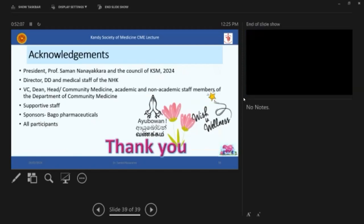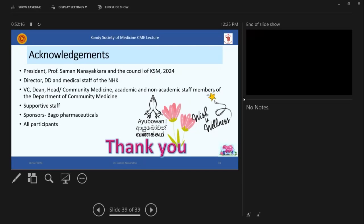So that's all I have to say. So I would like to acknowledge at this point the director, the ED and medical staff of the national hospital Kandy, the vice chancellor, Dean, head of community medicine and academic and non-academic staff of the department of community medicine, the supportive staff and sponsors, the pharmaceuticals and all participants here who are here. Thank you. And I wish you wellness. Thank you very much for your wonderful lecture. Now the lecture is open for questions.